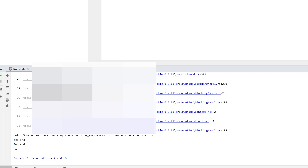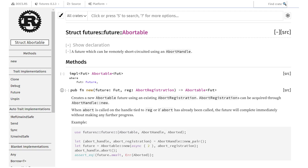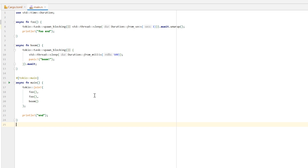Therefore, let's see what we can do. Let's try to perform a clean shutdown when something panics. For this, let's introduce something called an abortable future. An abortable future is nothing more than a future which wraps another future but can terminate when asked to. It terminates at await points, which basically means each time we are waiting for something to happen, we have a chance to cleanly cancel the future and perform any cleanup necessary.